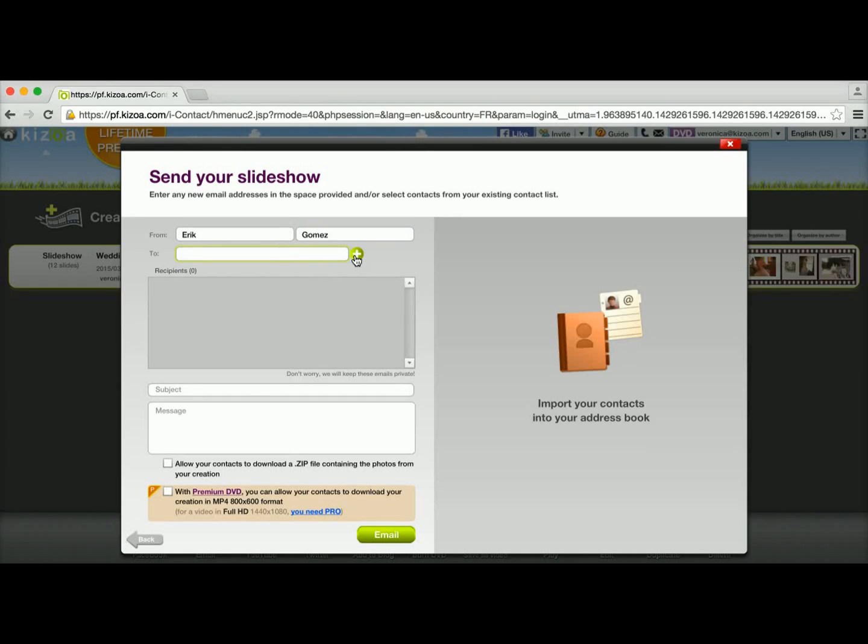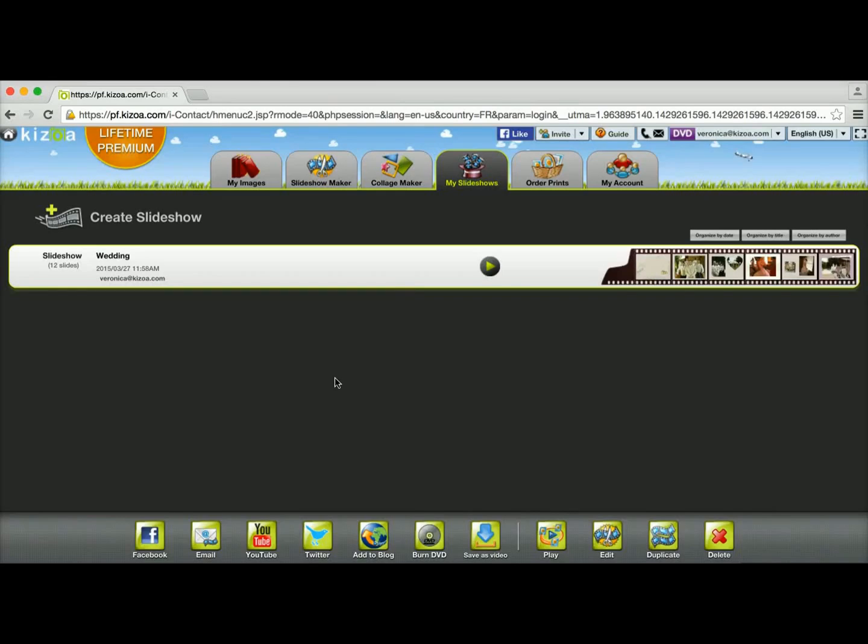Once you've typed in the email address, you'll click on this green plus button and then you can type in the subject, your message and send your email.